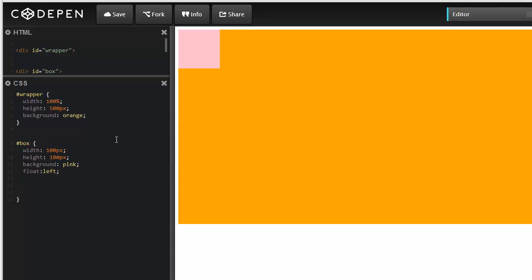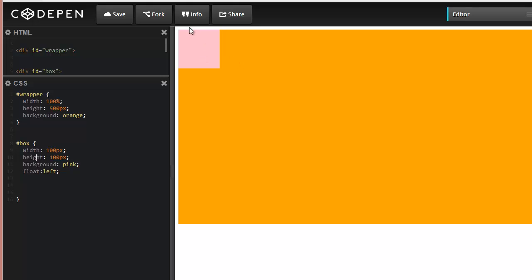Here I have a little setup going. I have a wrapper with the orange background and a box that we're going to be playing around with, which is basically our content box. It's got a width of 100, a height of 100, and a pink background as you can see here.